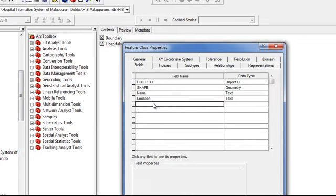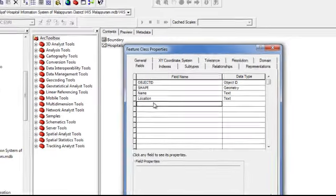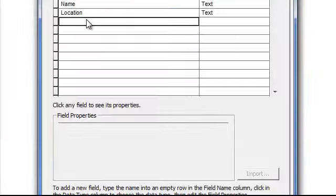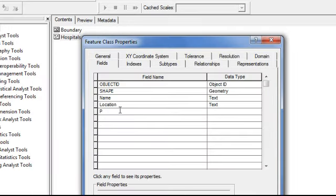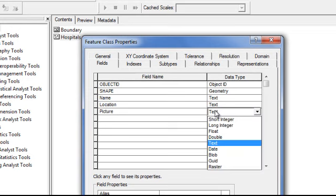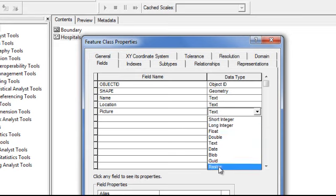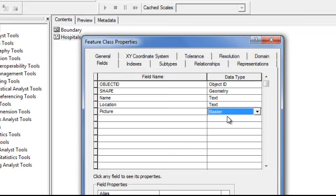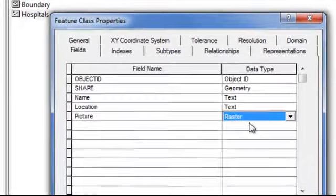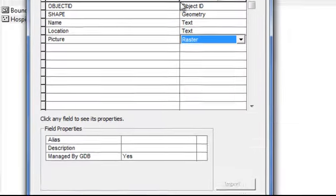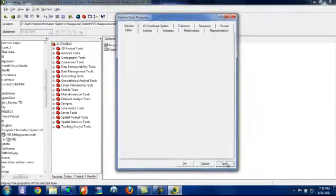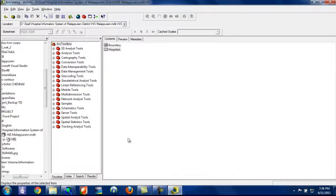Here we have to create another field for giving the images. I'm giving a name as picture. And here you have to give data type as raster. Then give apply, then give OK.